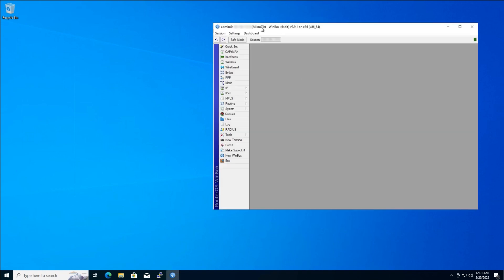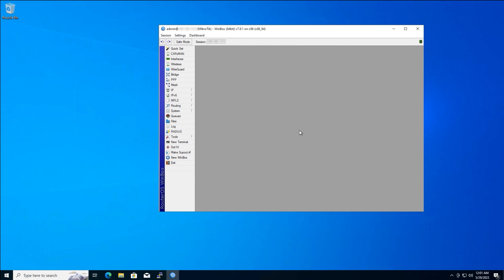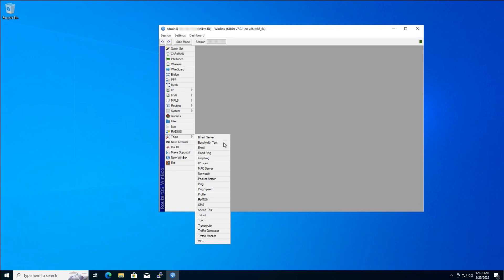Now, we're connected to the MikroTik router's administration panel. Locate the Tools section on the left sidebar and click it. From the submenu, choose Bandwidth Test.